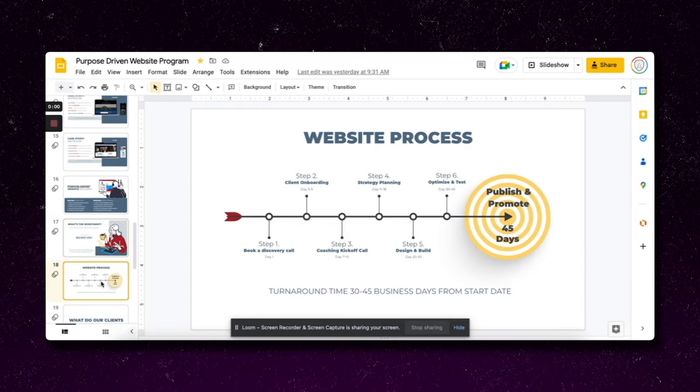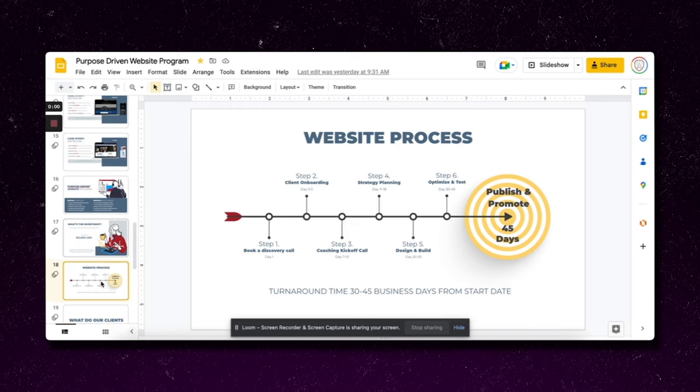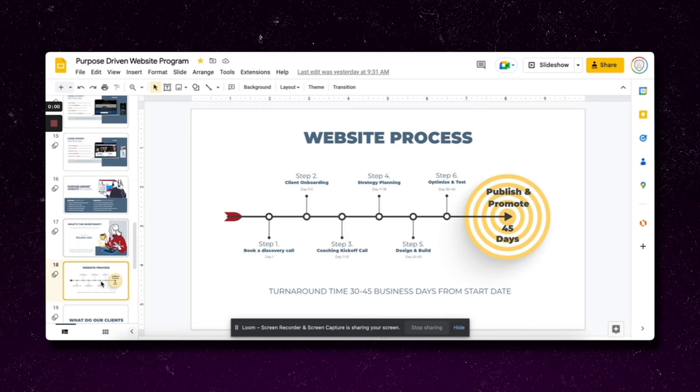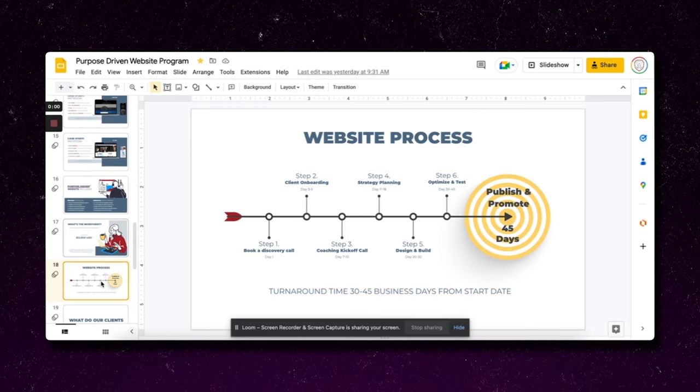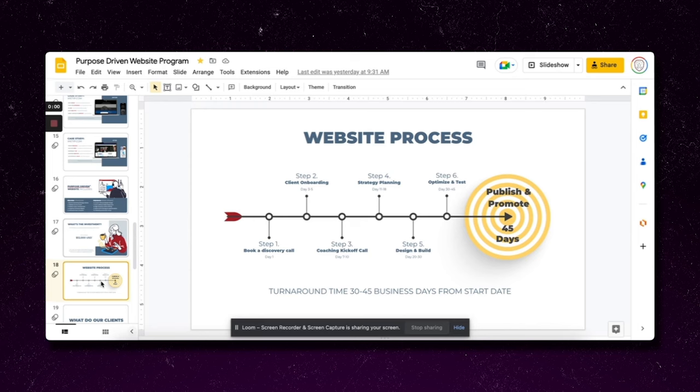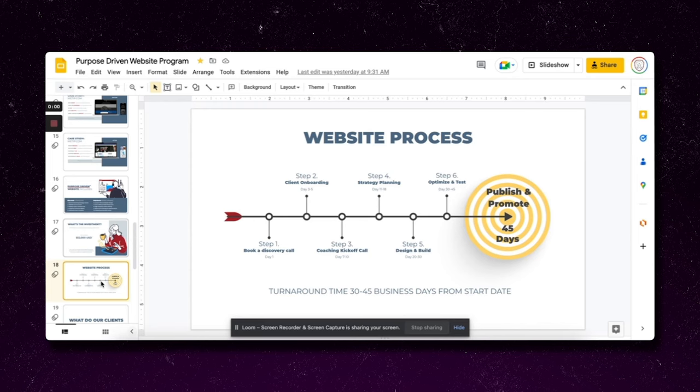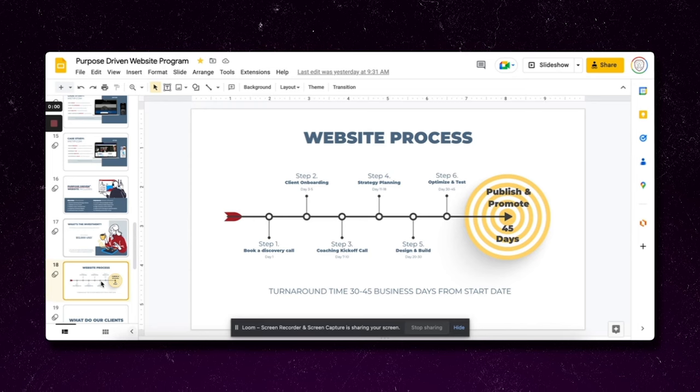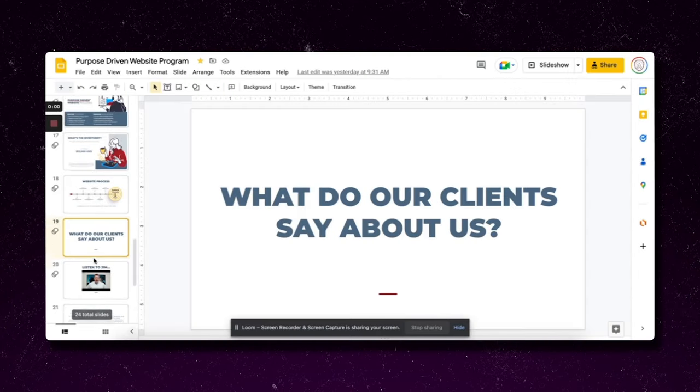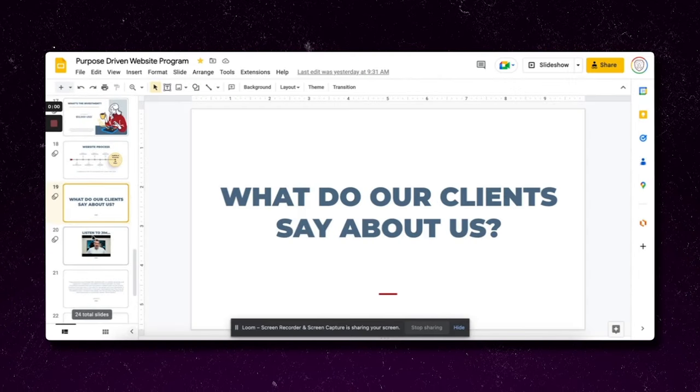The next thing they're going to want to know is what is the investment, what is the process. Here is the website process, everything. It's about a 45-day turnaround. You want to set realistic expectations. If you can get it done in two weeks, great. That just means you have an extra three, four weeks to be able to get it done, deliver the project early and over-promise and over-deliver.